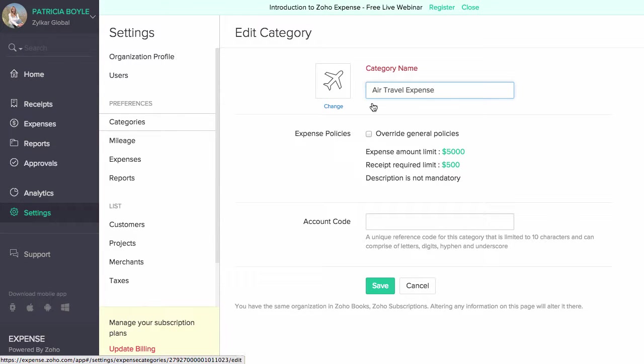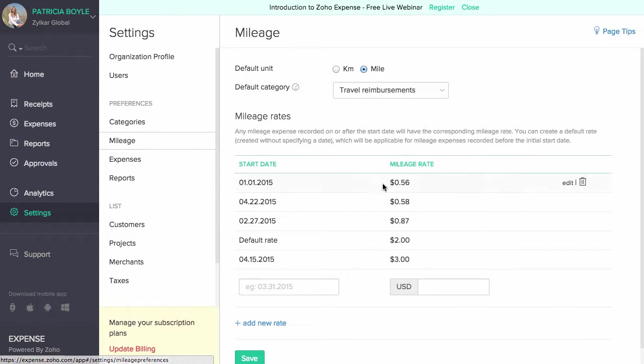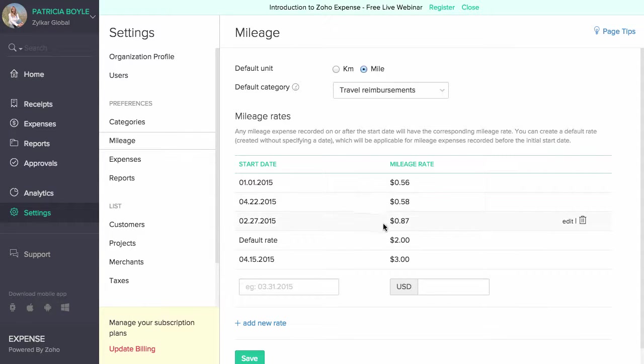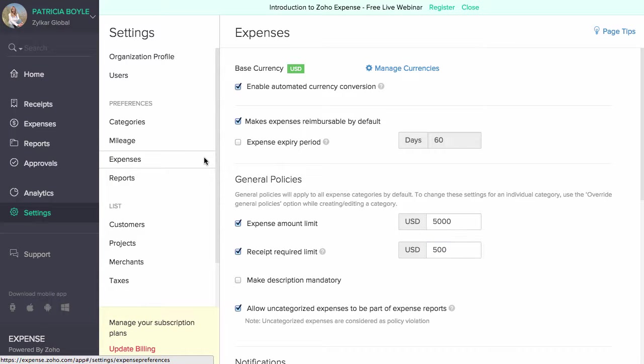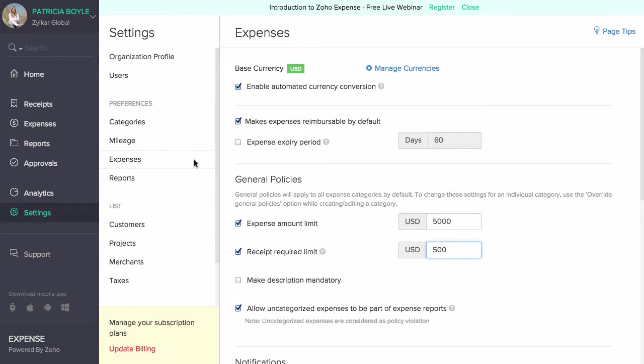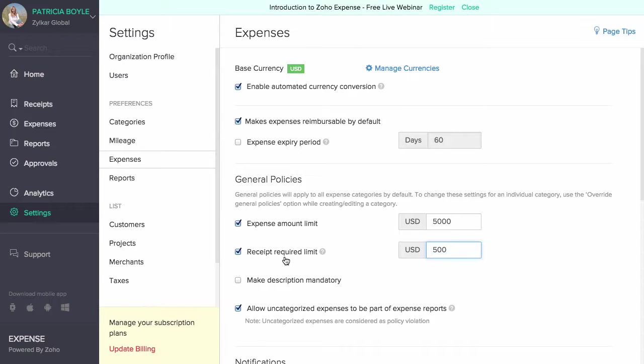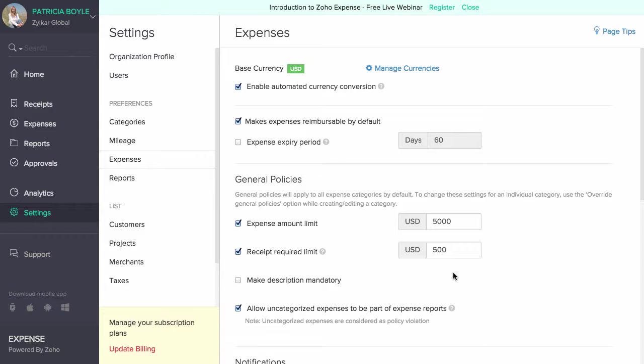To configure the preferences for your mileage expenses, head to the mileage preferences section. You can choose your default mileage unit, default category for your mileage expenses and mileage rates as per your government's regulations. You can configure your organization's expense policies under the expense preferences section. Head to the general policies section and set an expense amount limit and a receipt required limit for all your expenses. Expenses exceeding this amount will be considered as a policy violation. If you want description to be mandatory for every expense, check the make description mandatory option.